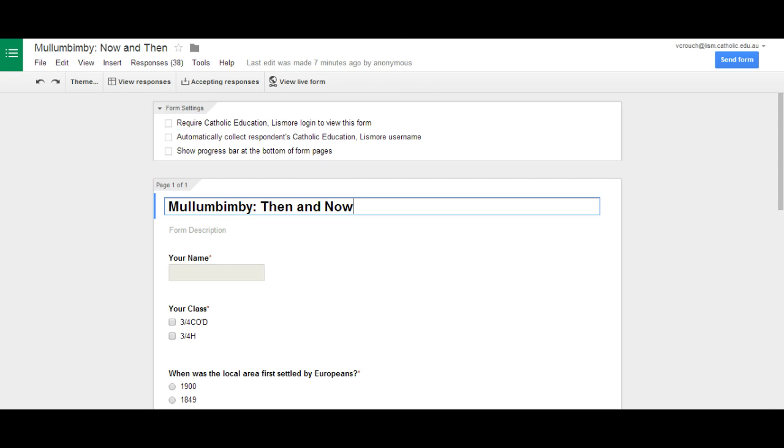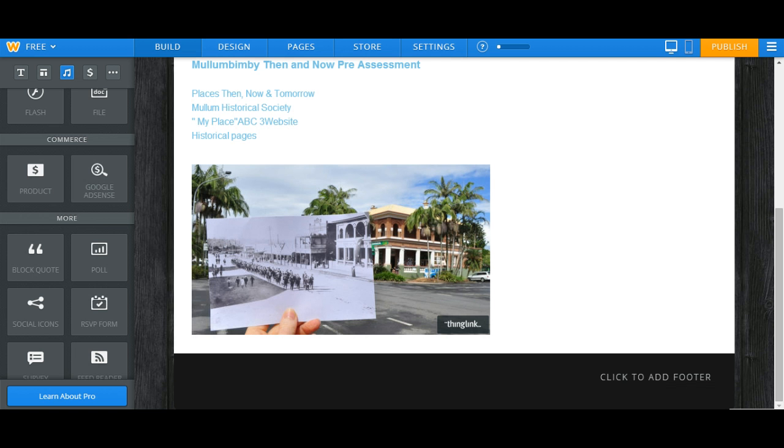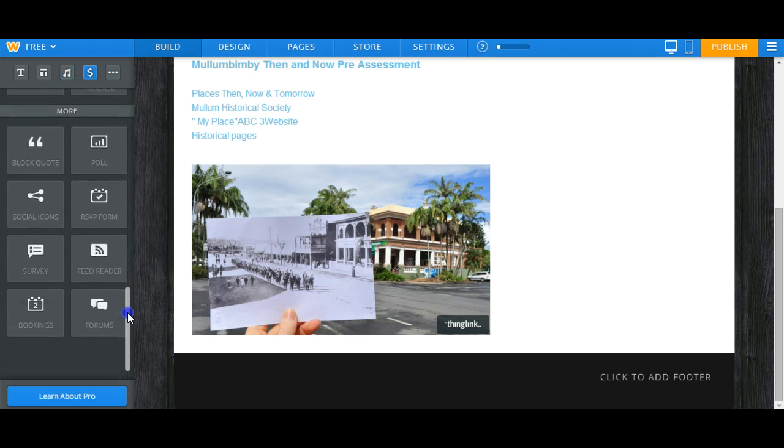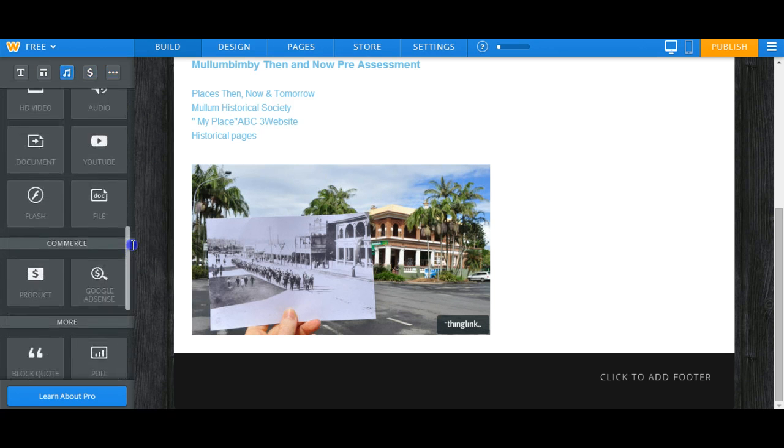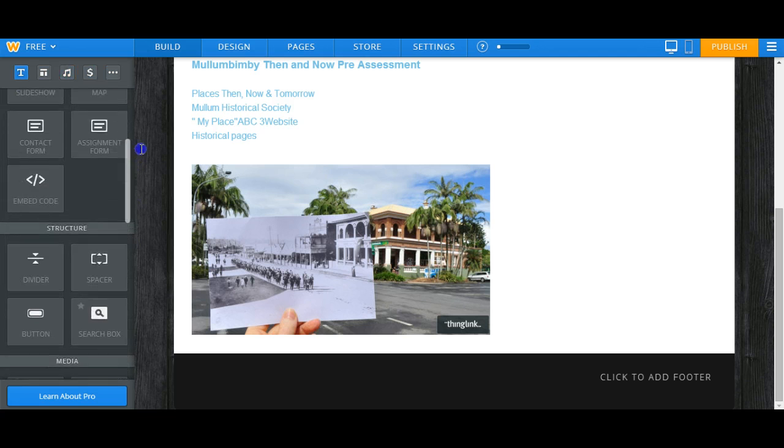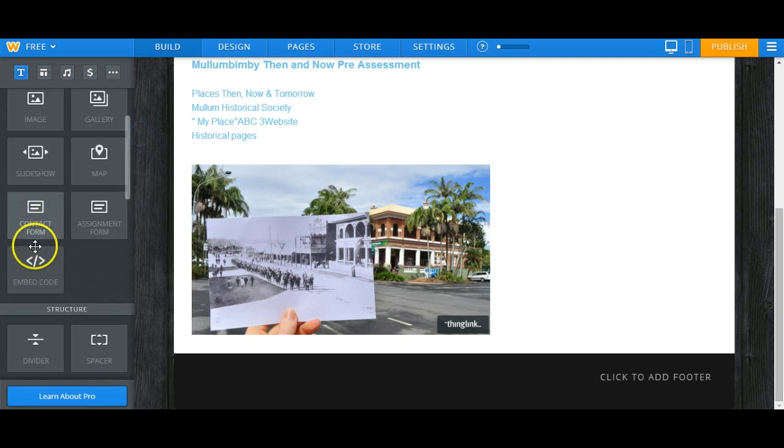Then you need to go to the place you want to put the form. I'm using Weebly, so all I need to do is find in the tools the embed code element.